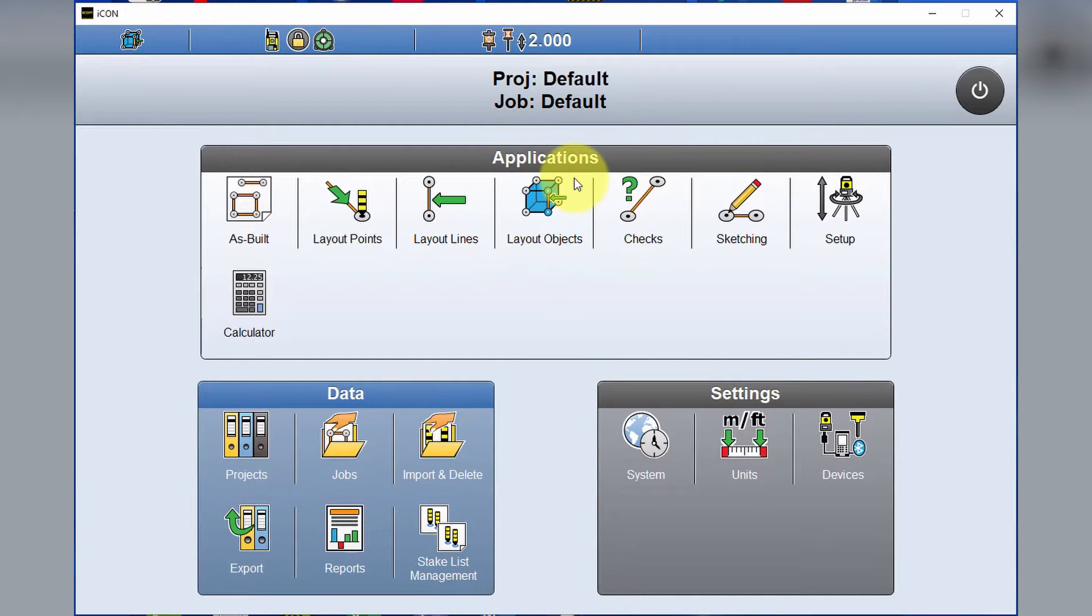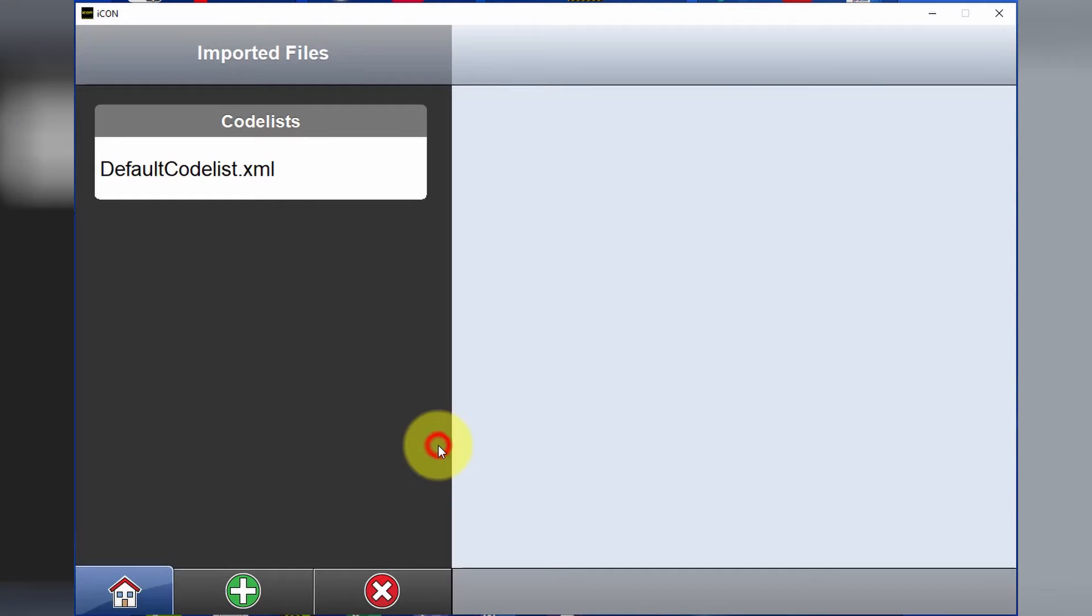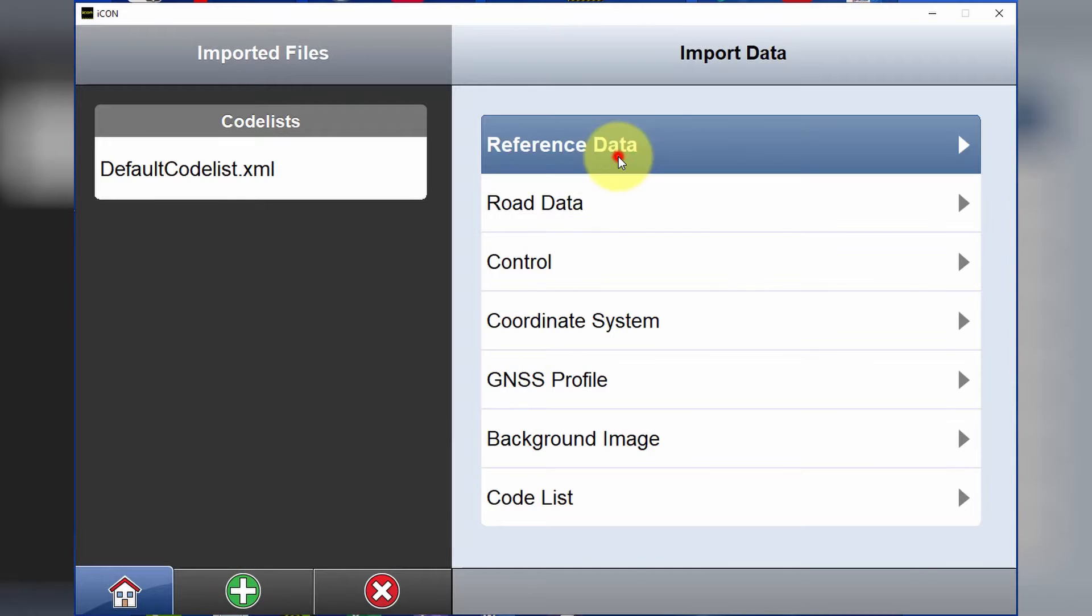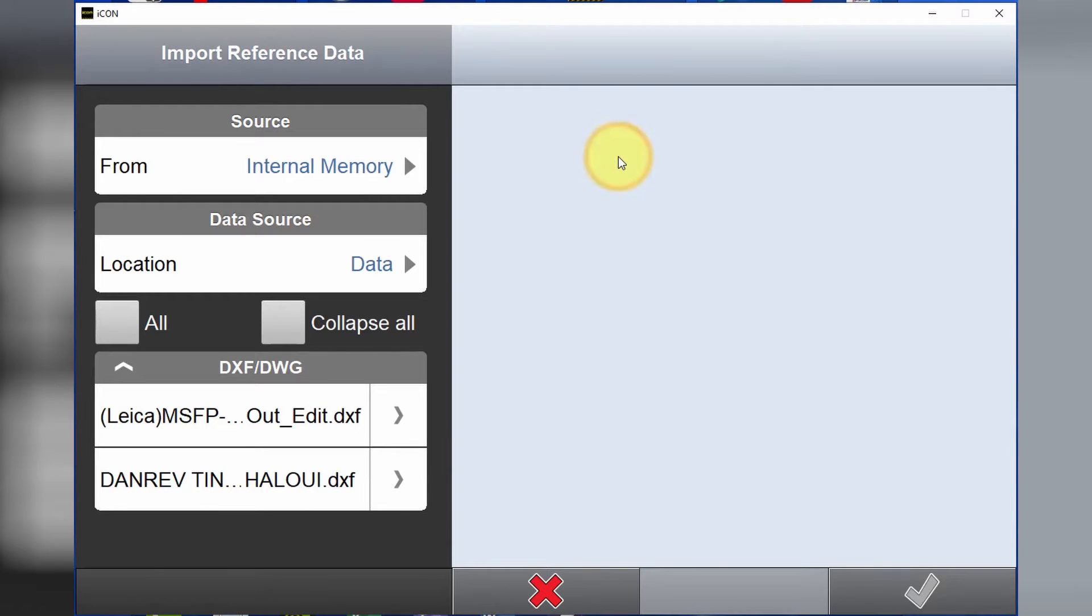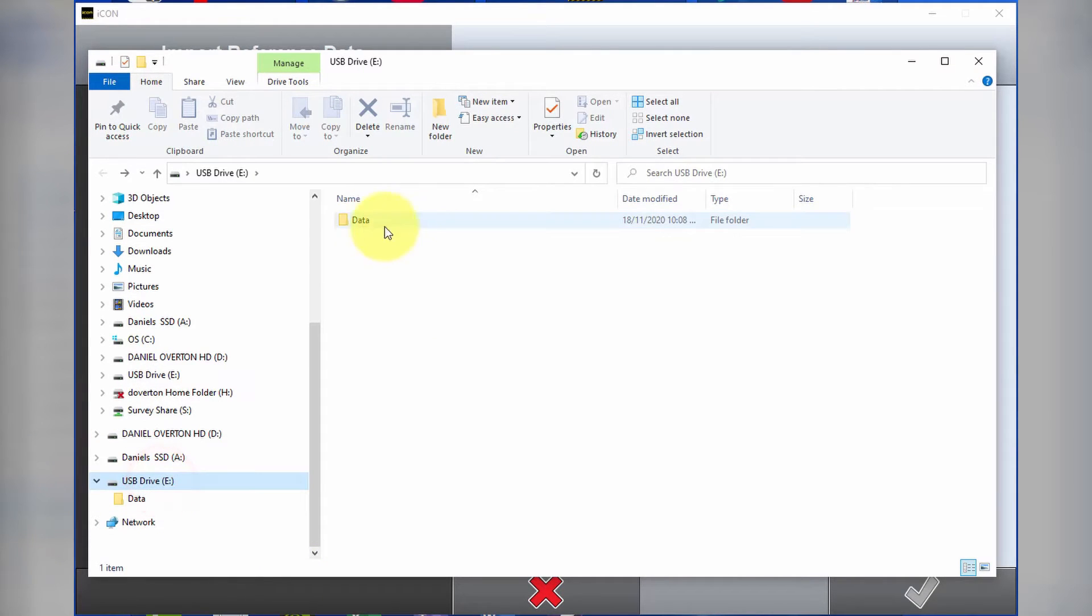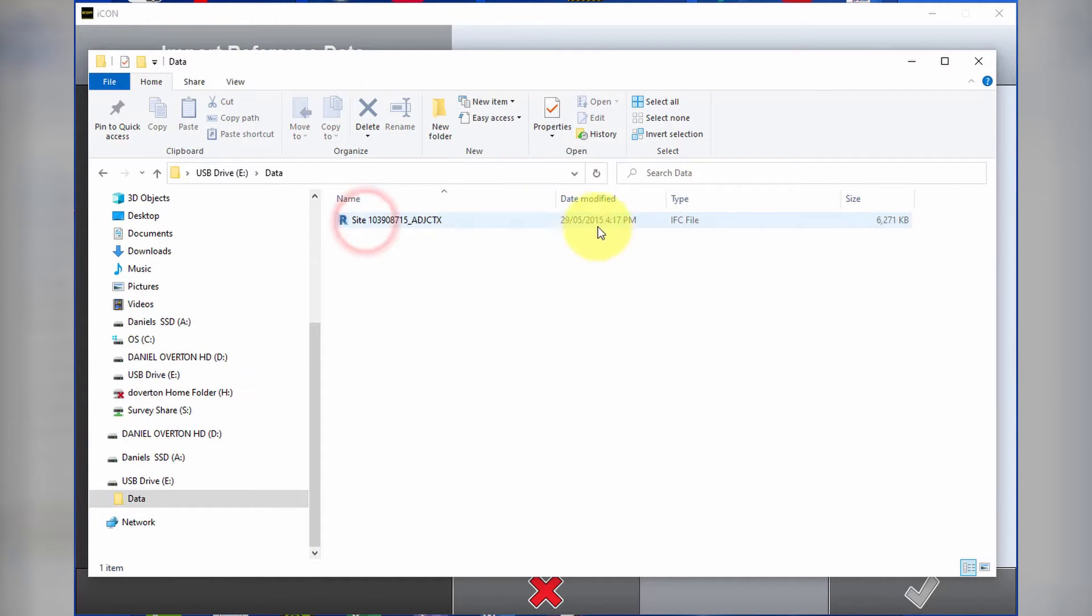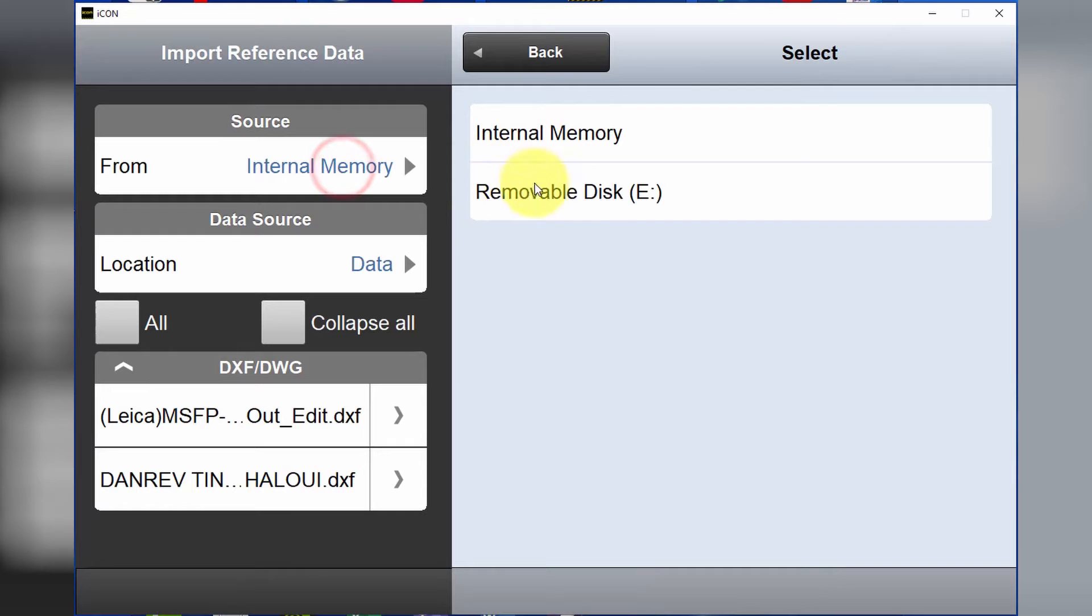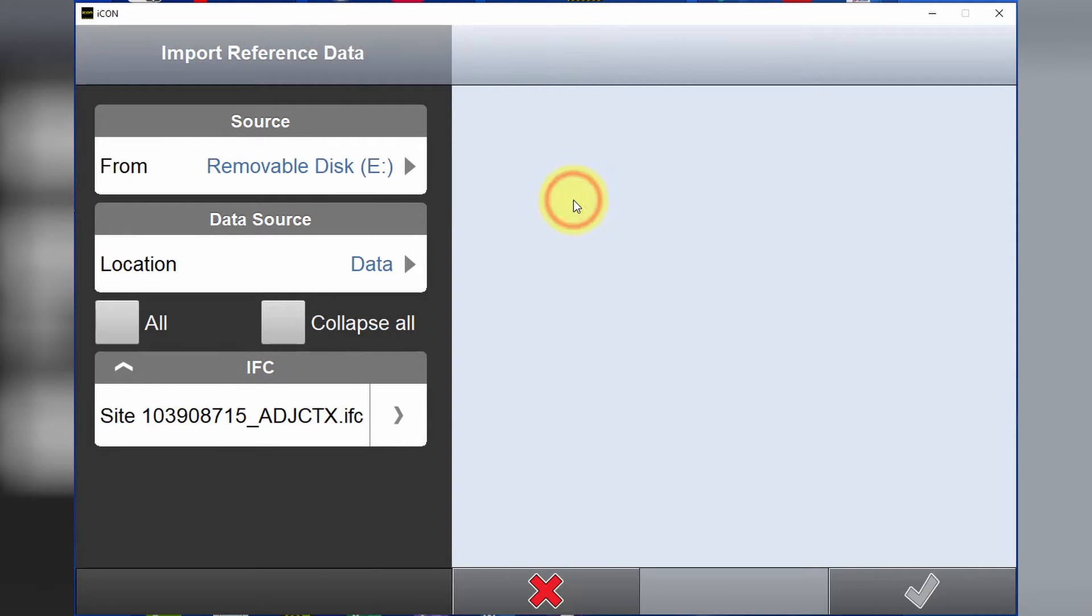Now to import an IFC, we go import, green plus for new file, reference data for data that we're going to be referencing to. Our IFC file is currently stored on a USB drive in a folder called data. If we choose removable disk E, we can now see our IFC file is available here. It's the same IFC file that we have in our USB drive.